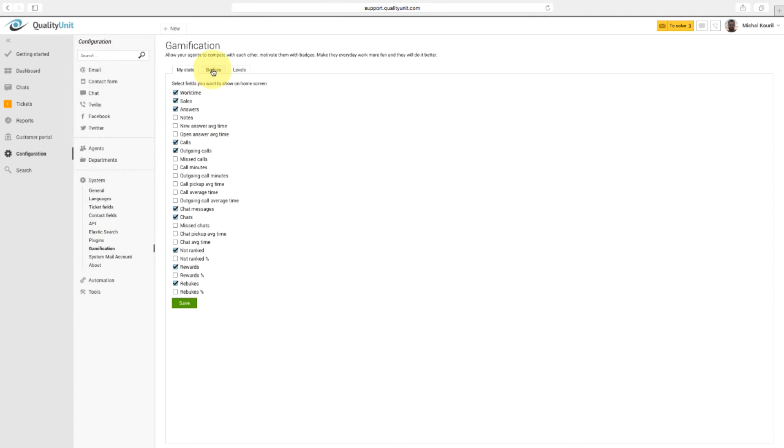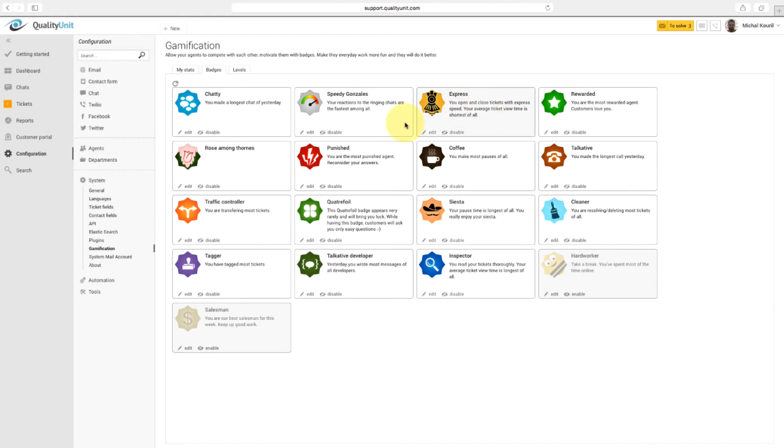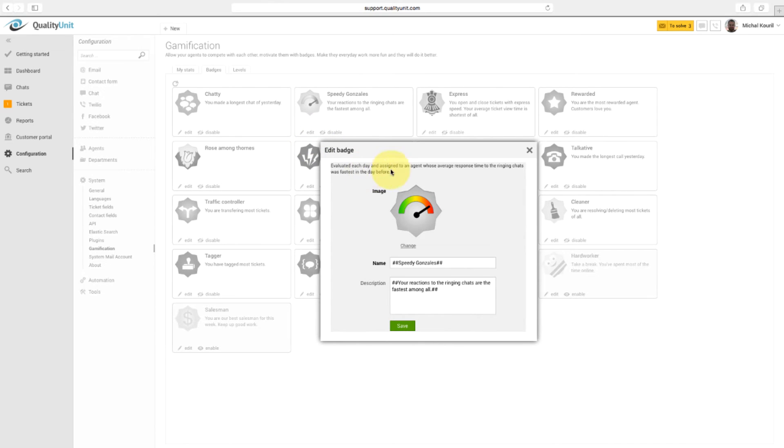In the Badges section, you can see all available badges. For example, have a look at Speedy Gonzales Badge. This badge is assigned to an agent whose average response time to the ringing chats was fastest in the day before. You can change image and text here.